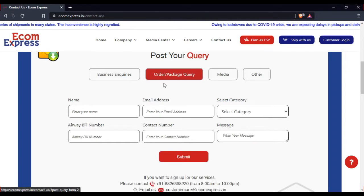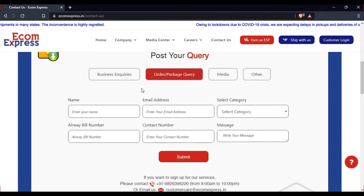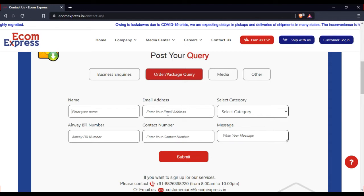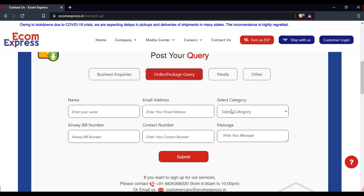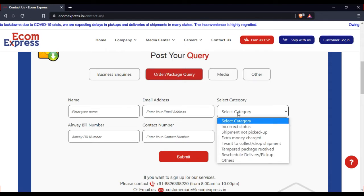Here you can enter order and package details, name and email ID. You can select any issues.